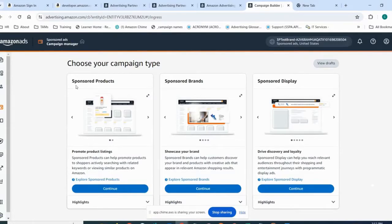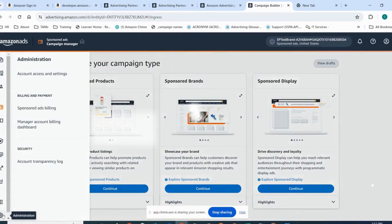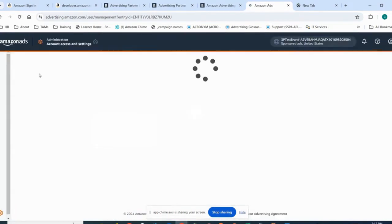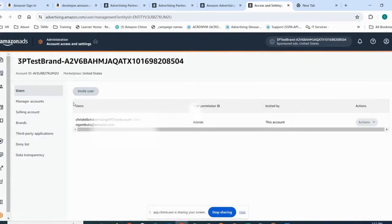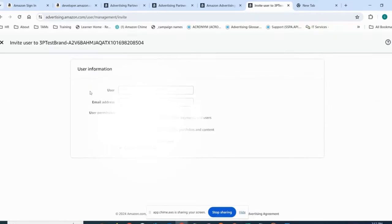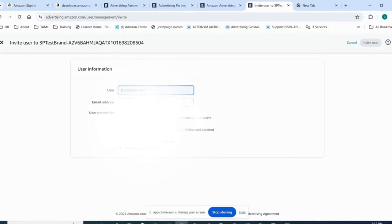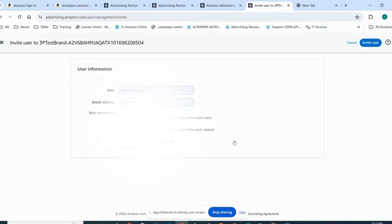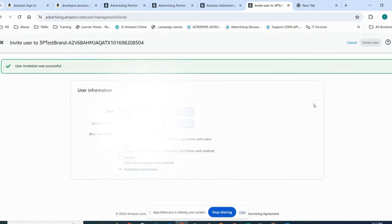Here I'm in the Ad console. The admin will have to go to the Ad console, click here, go into accounts, and invite the developer user into the advertising account. Enter the developer user email address. You can provide admin or editor. In my case I will provide admin, and invite user. The invitation will be sent.